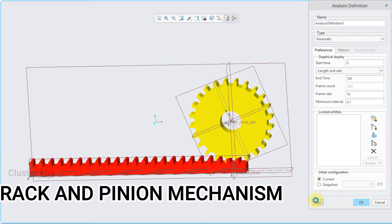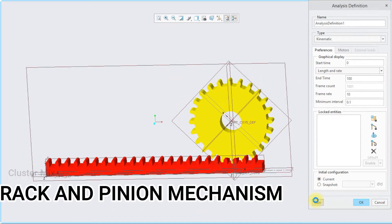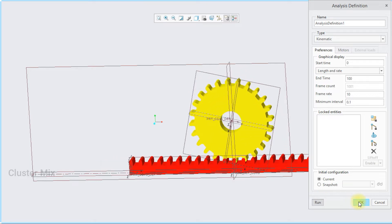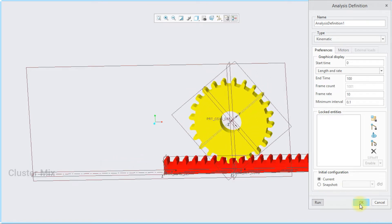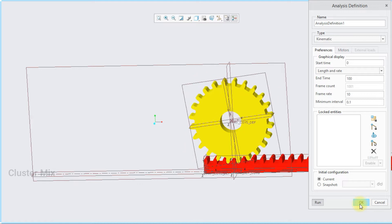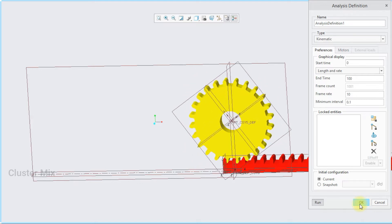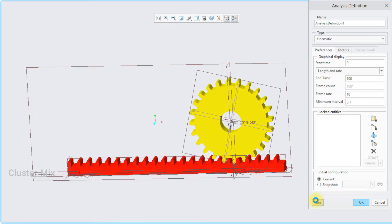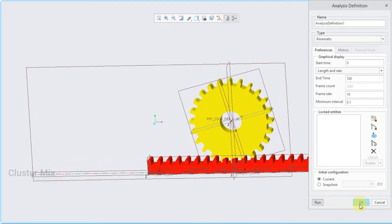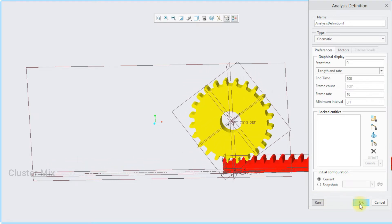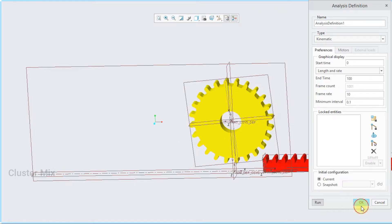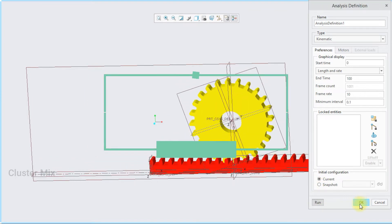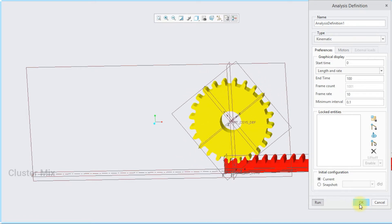Hi and welcome to this video tutorial. In this tutorial, I'm going to explain how to draw the rack and pinion mechanism in Creo. The rack and pinion mechanism is used to convert rotational motion into translatory motion. The pinion undergoes rotational motion whereas the rack undergoes linear motion. The rack and pinion mechanism is used in the steering systems in automobiles. Let's get into the video.